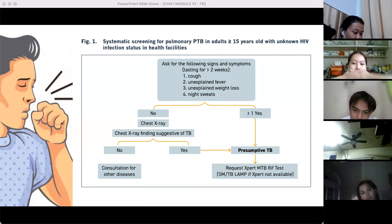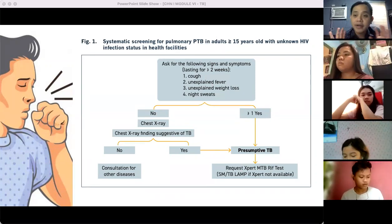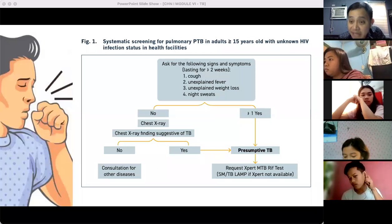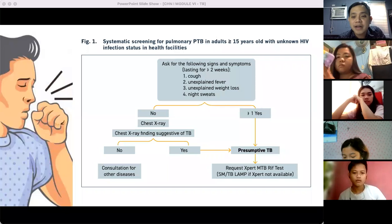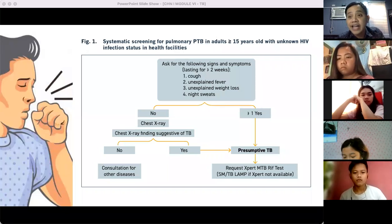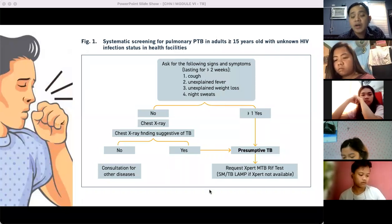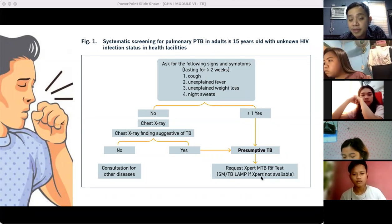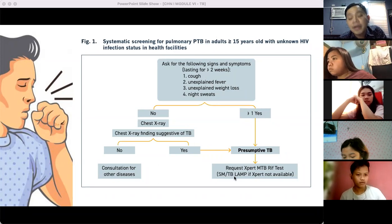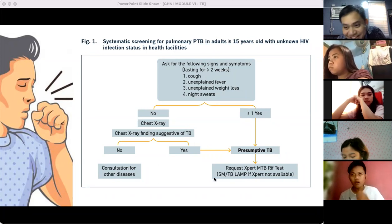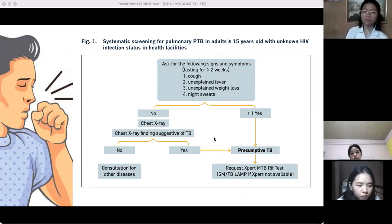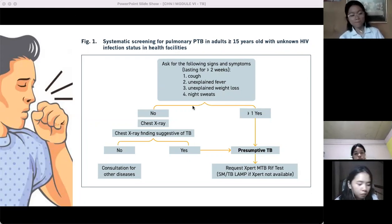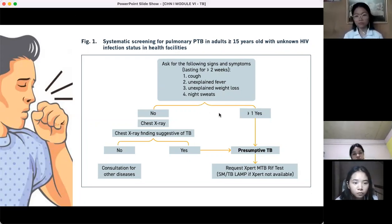The GeneXpert machine is already available in many RHUs in the Philippines. For RHUs without GeneXpert, there is a cheaper option: TB LAMP. If TB LAMP is also unavailable, we fall back to smear microscopy — which only requires a microscope.